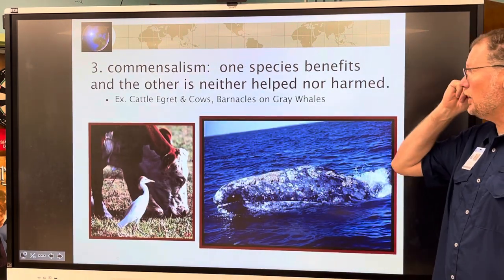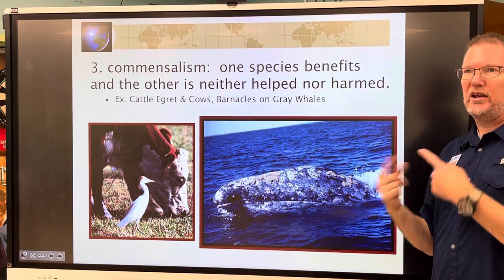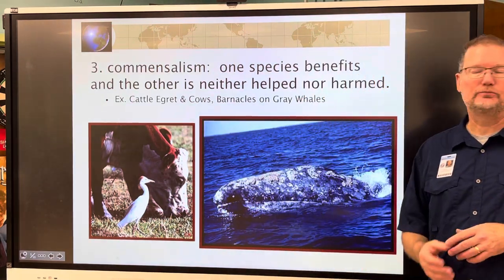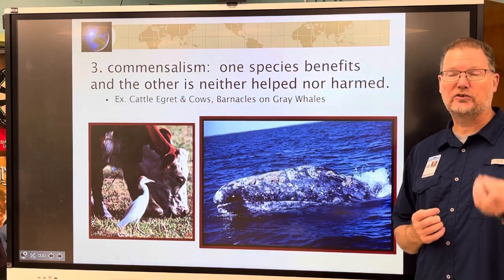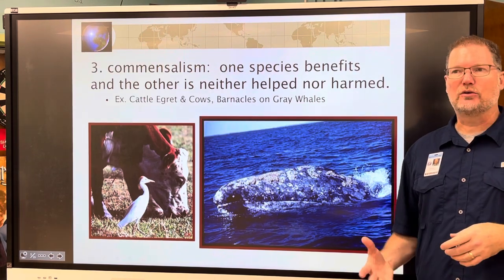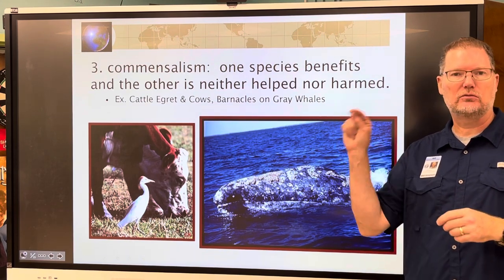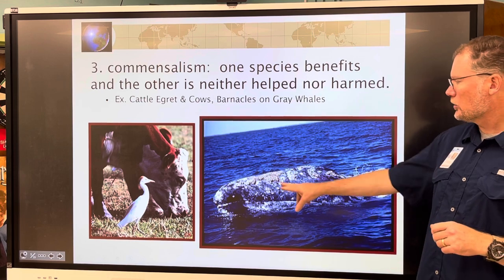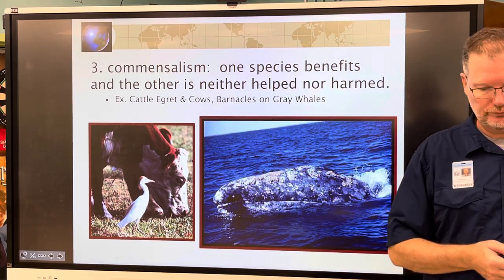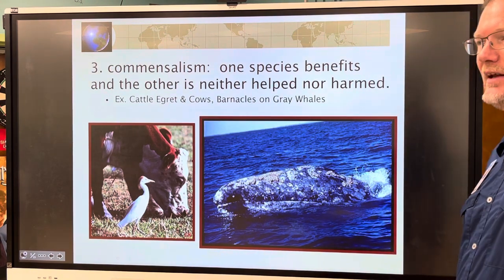Commensalism is when one species benefits and the other is neither benefited nor harmed. Cattle egrets follow cows around and are 50% more successful catching bugs because the cows scare the insects out of hiding. The egrets benefit; the cows are unaffected. Barnacles on a right whale or gray whale also get a free ride without hurting the animal.